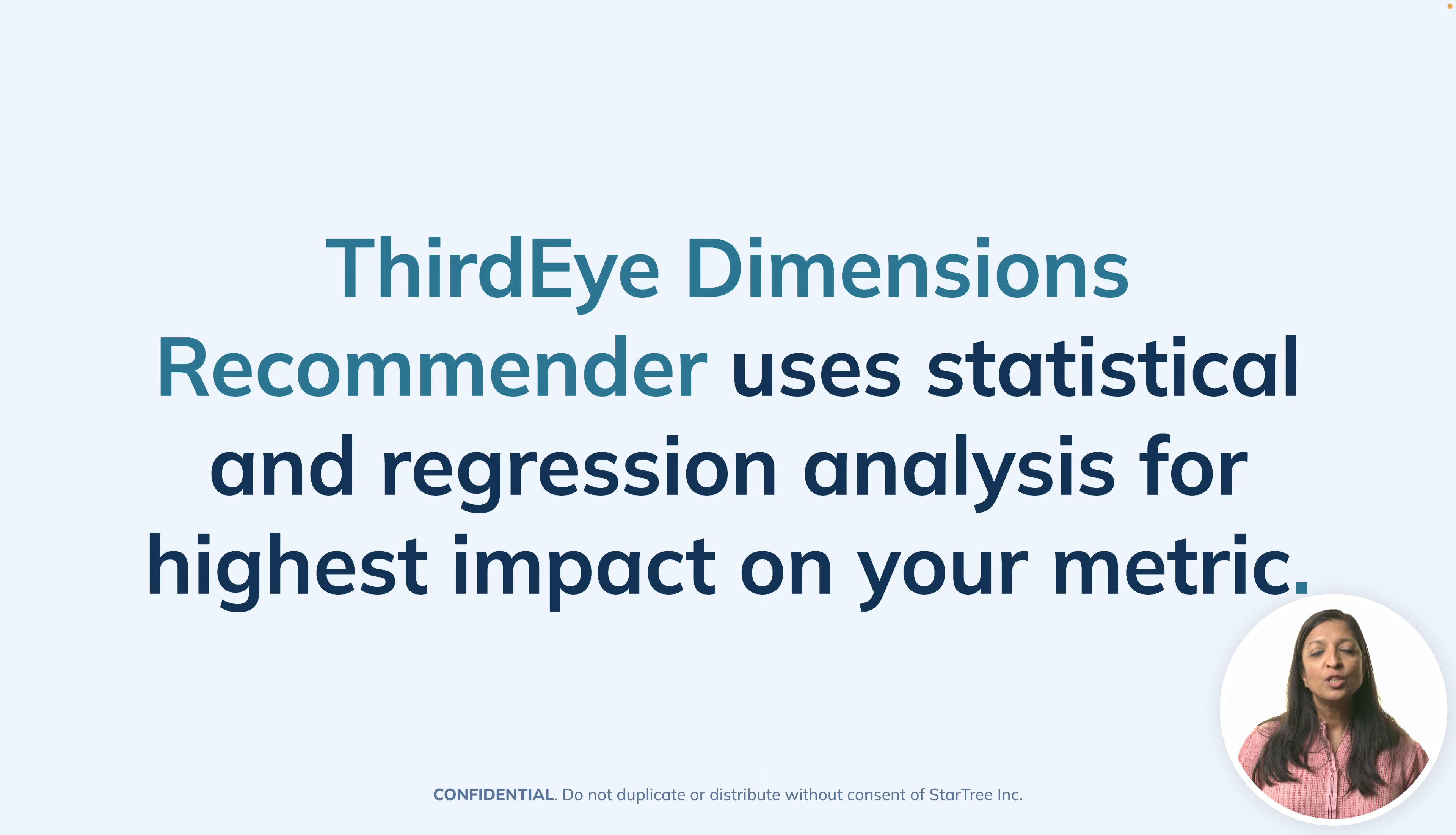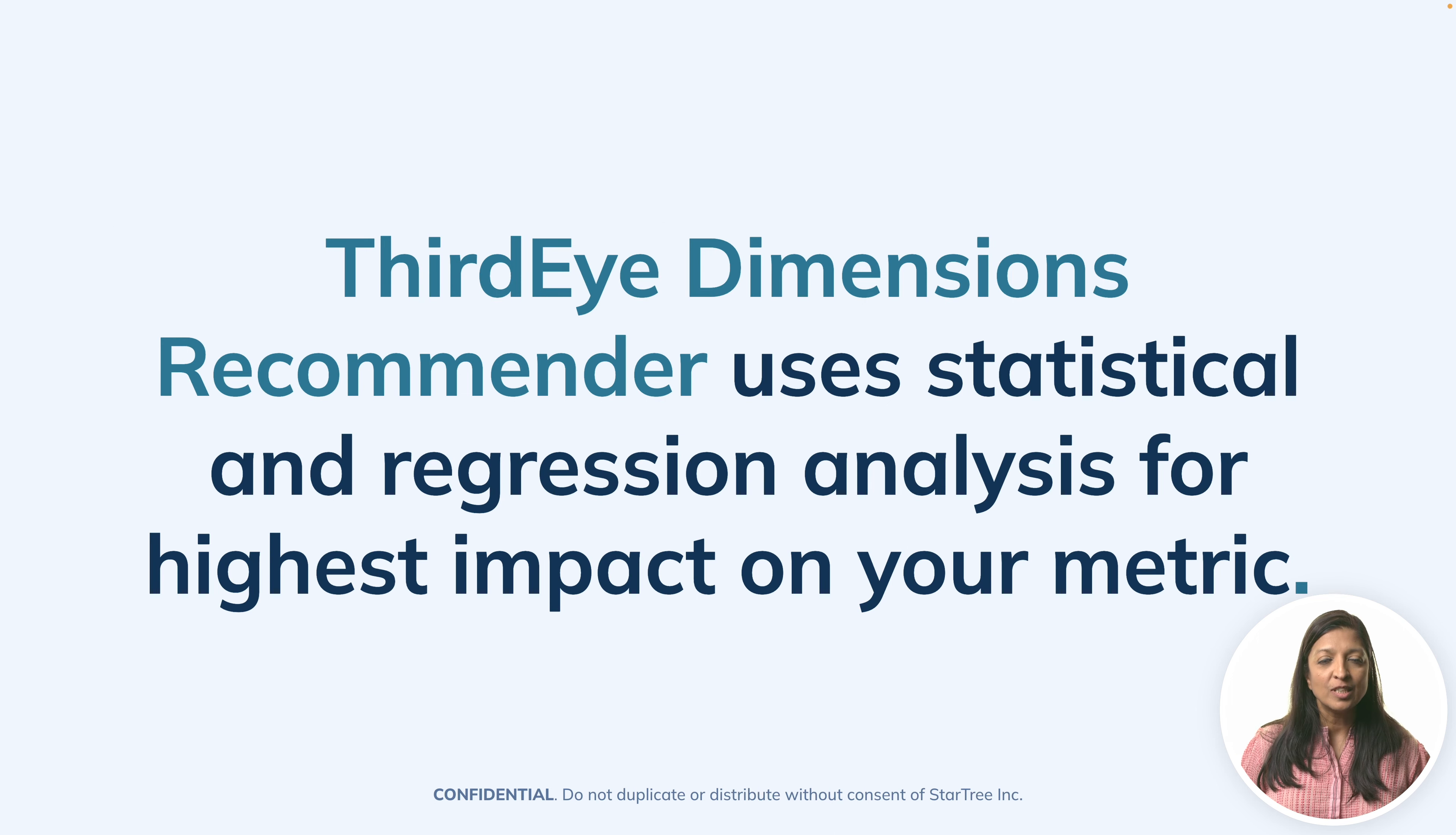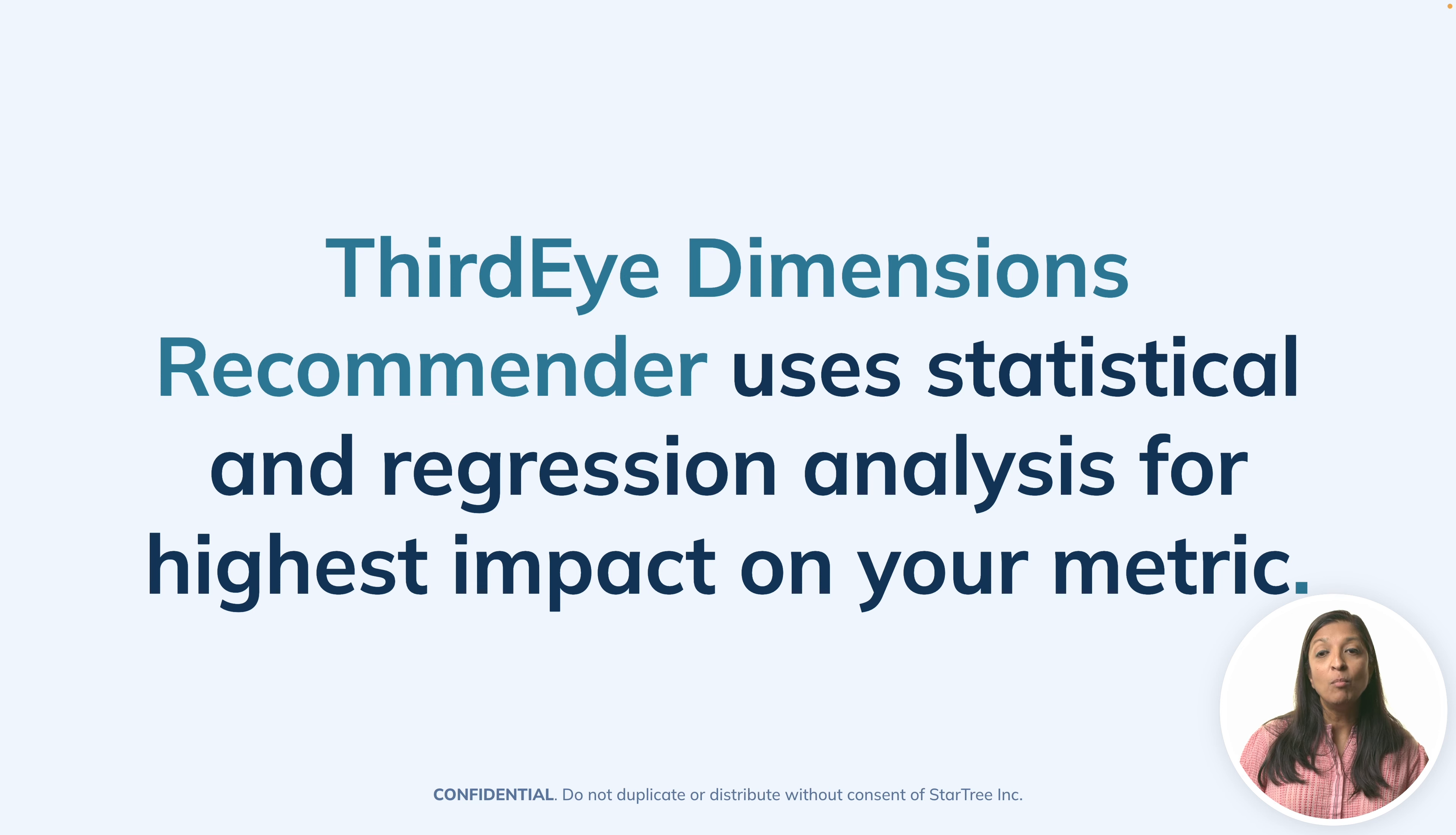ThirdEye dimensions recommender uses statistical and regression analysis to figure out which of your dimensions have the most impact on your metric. So if you have a low store sale, it could be because there's a national holiday, it could be because there's a weather event that might be impacting store sales, or it could be something else.